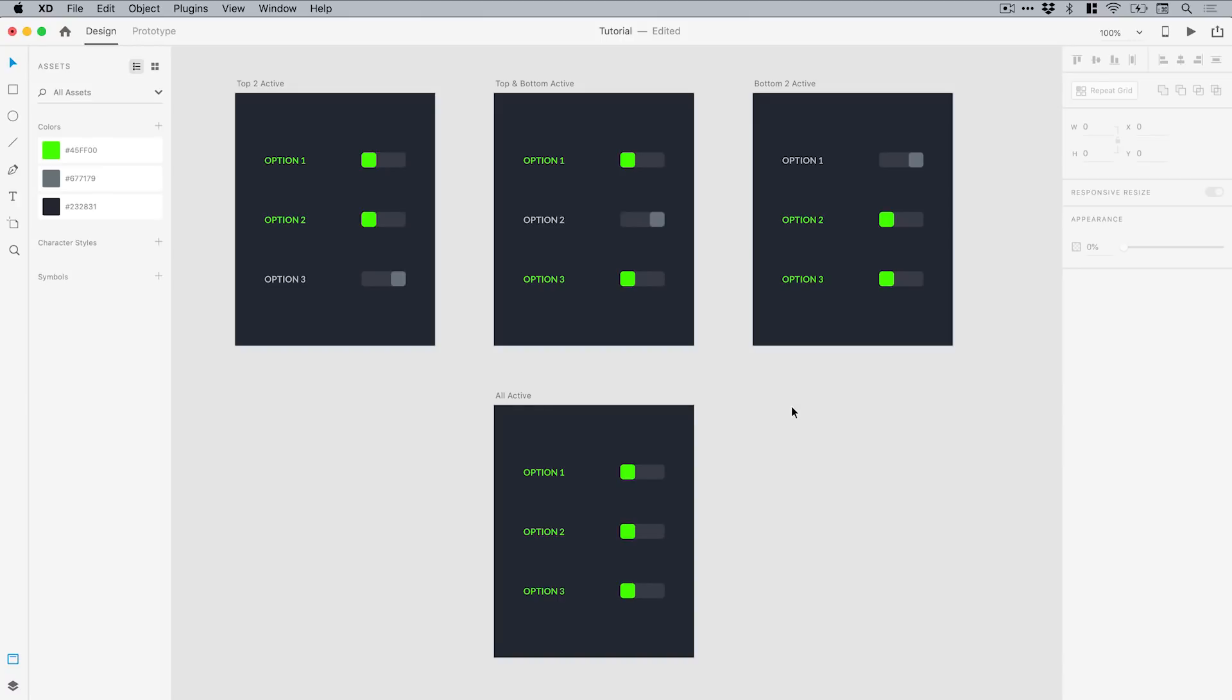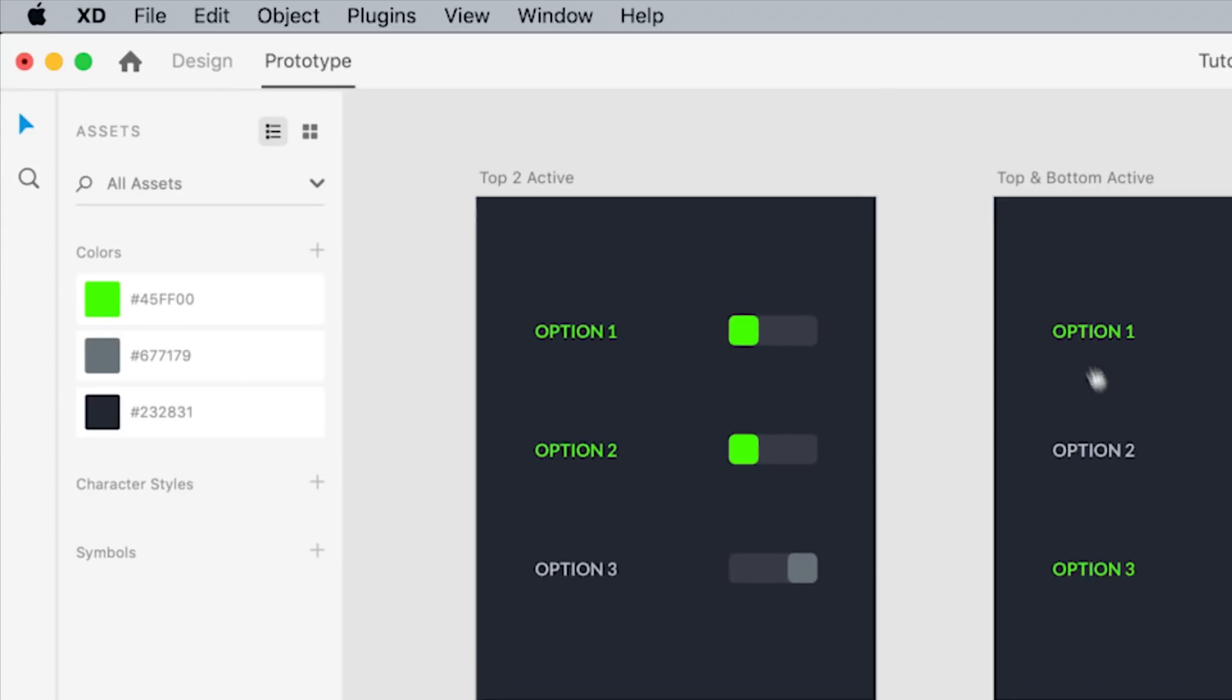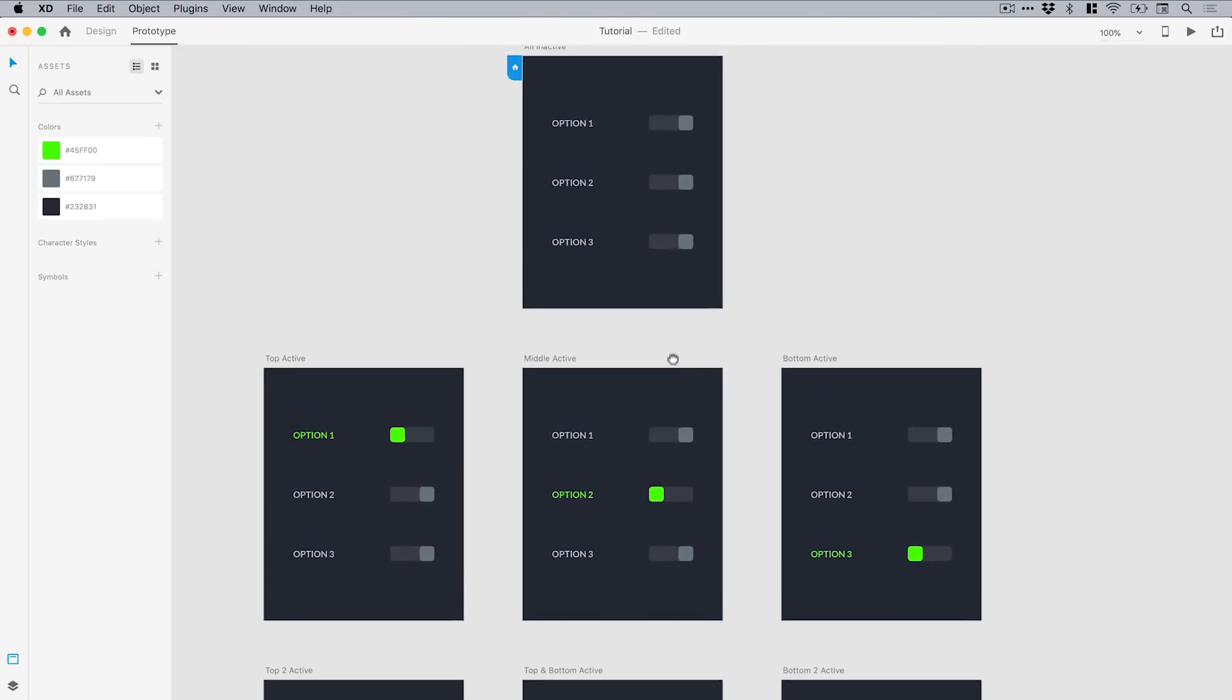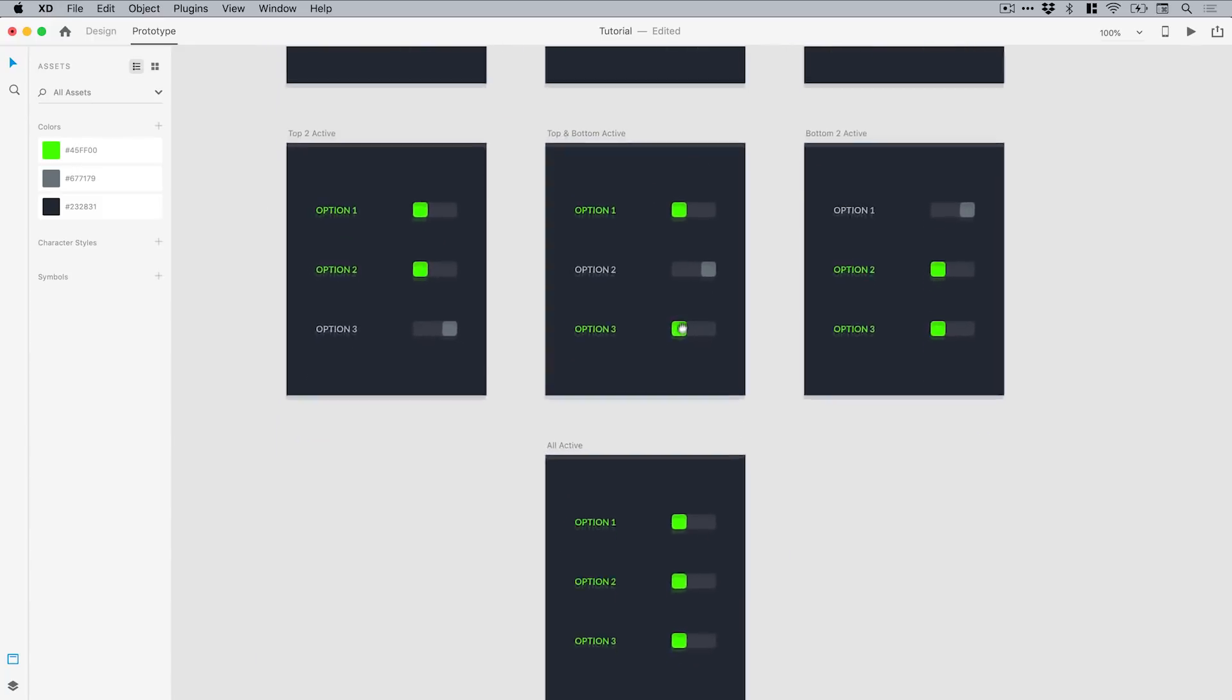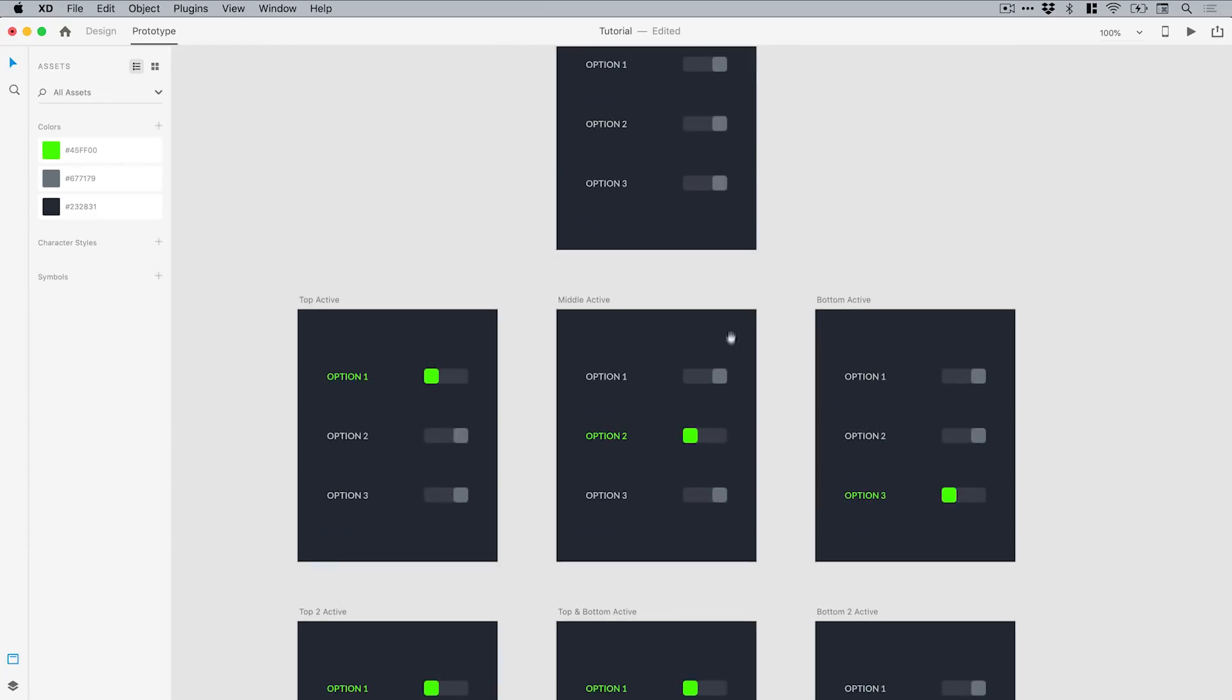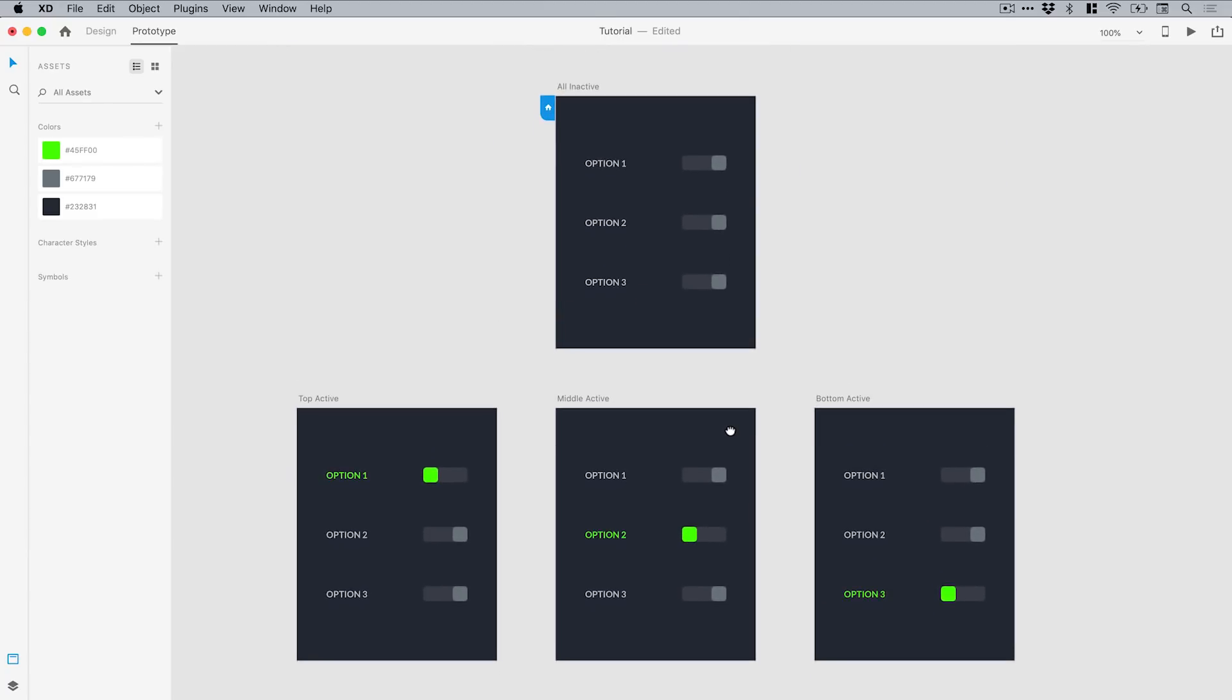The first thing we're going to do is switch over to prototype mode. If you'd like to download this XD file and have a go yourself, it will be linked in the description. In this tutorial I'm going to animate these first three along the top, and your challenge is to animate the bottom ones to get this into a fully working prototype using the techniques I'm about to show you. Let's go back up to the start.